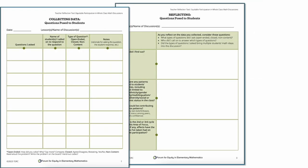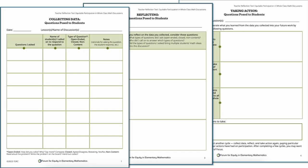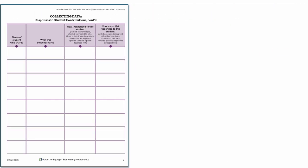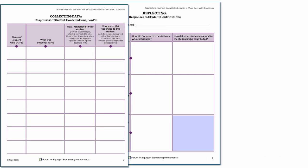We recommend repeating a cycle within the same area of focus to observe if any changes occurred to student participation as a result of actions taken.